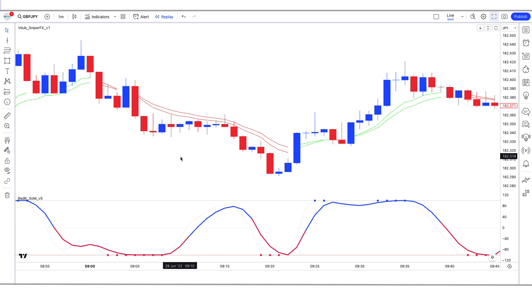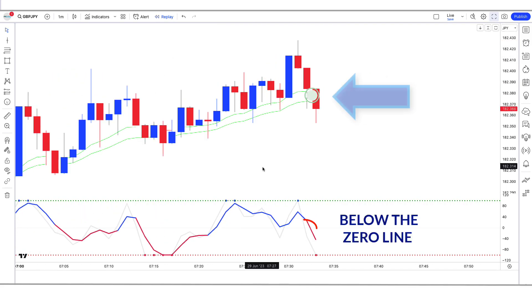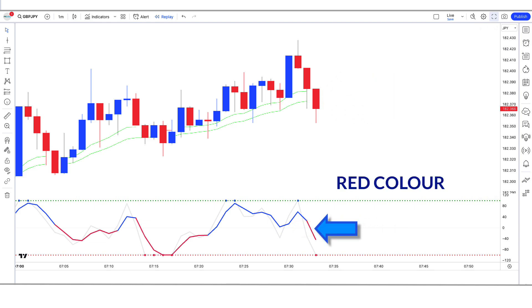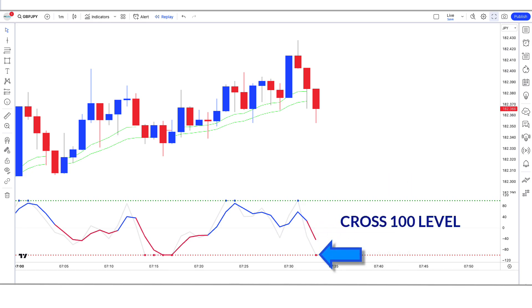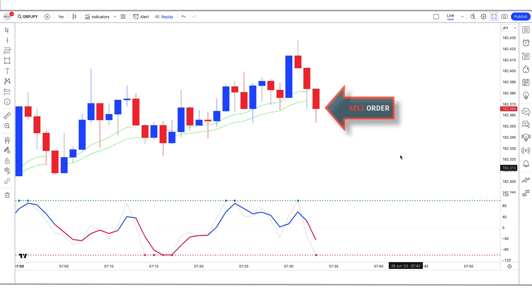If you get to learn something new on our channel, then do subscribe to our YouTube channel. Let's see how we use these trading setups. For a sell signal: when the Sniper Indicator gives us an EMA to market cross or movement below the zero line, the RedK Strength of Movement Indicator should be red color, and the RedK Strength of Movement Indicator should cross the 100 level, and the market forms a bearish candle — if all these conditions are fulfilled, we will place a sell order.